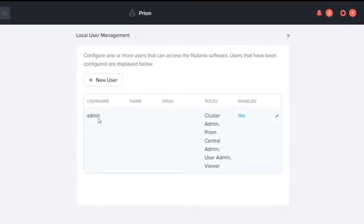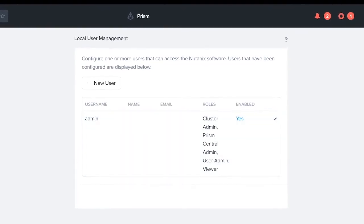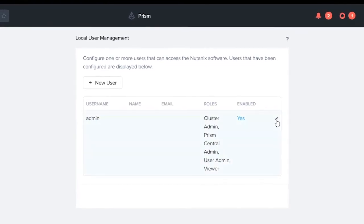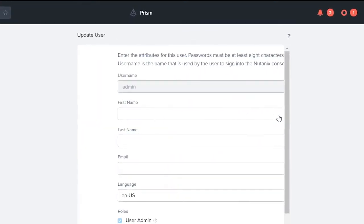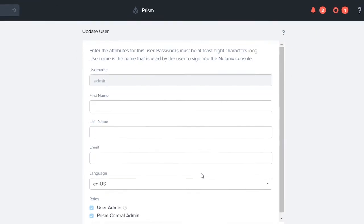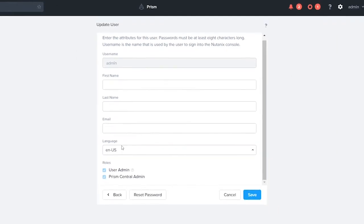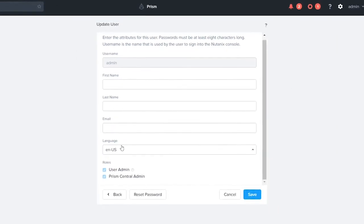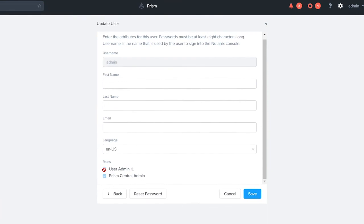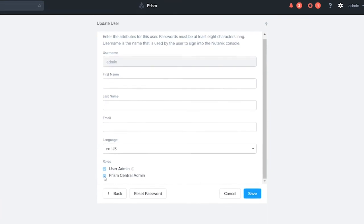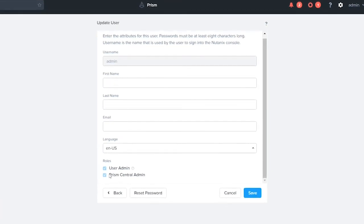The first thing we're gonna do is we're actually gonna take a look at this admin user that I'm logged in as now. Click on the pencil and you'll see I've got my username, I've got my language, and you can see that I'm the user admin as well as the Prism Central admin.